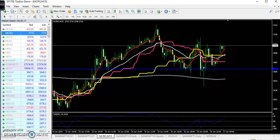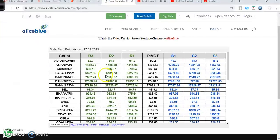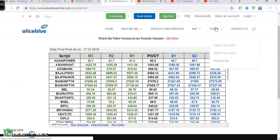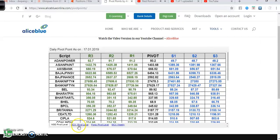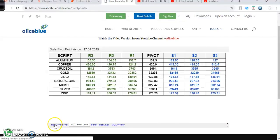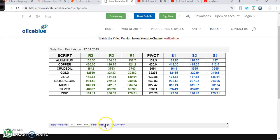Before we start this market research, for the pivot point you can visit our website alliesblue.com and you can see the tool option there. Below that, there is a pivot point option where you will find every pivot point like MCX, NSE, Forex, and MCX weekly.